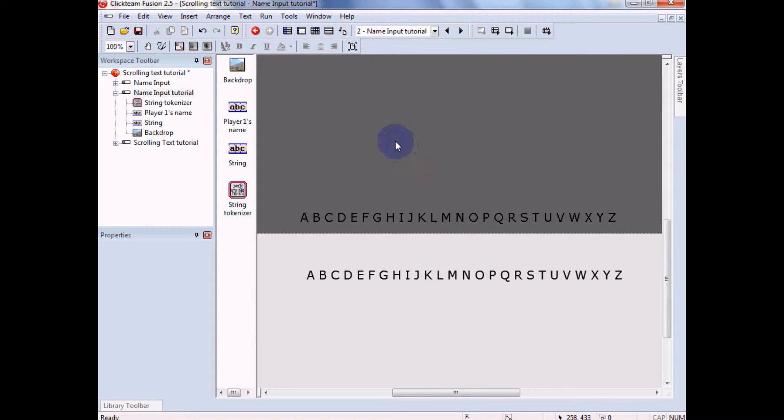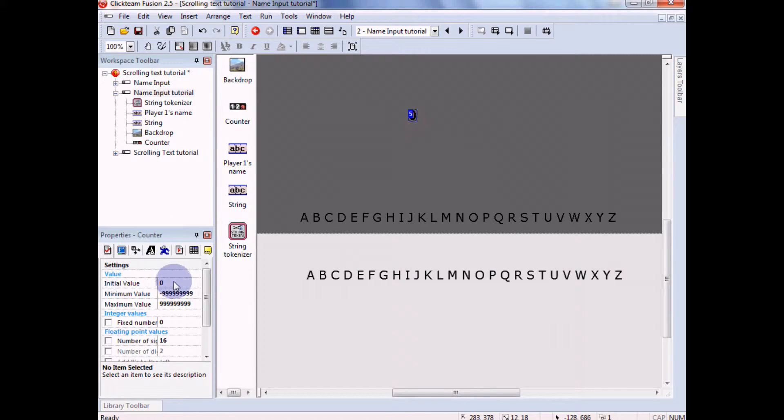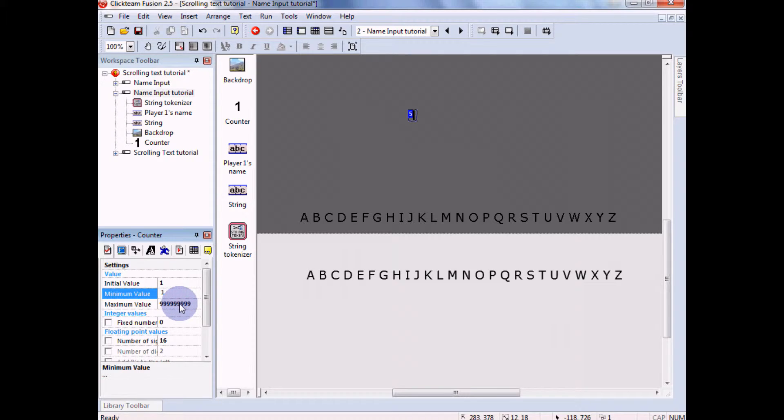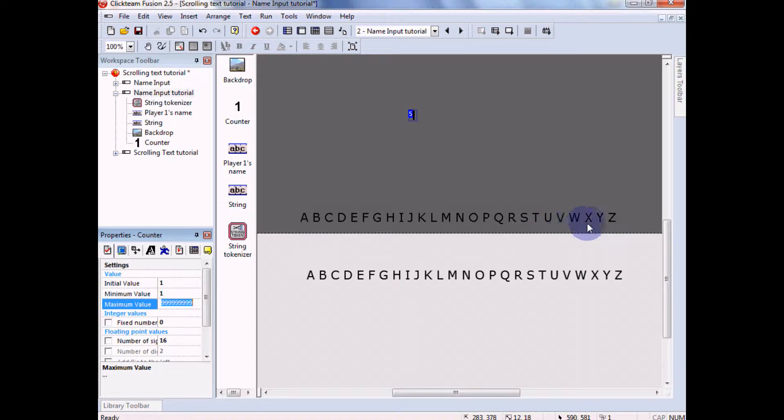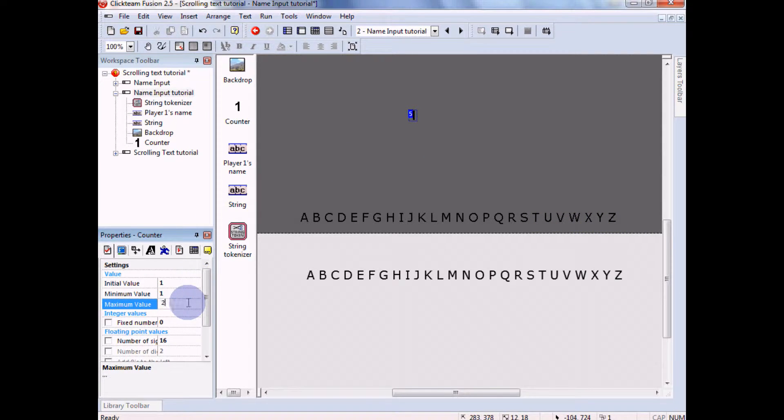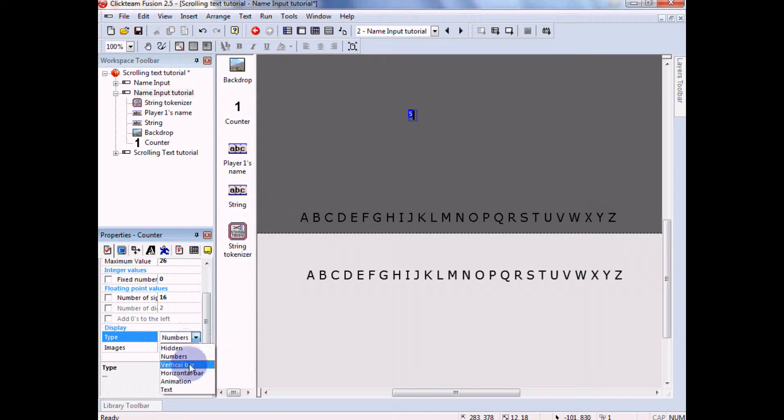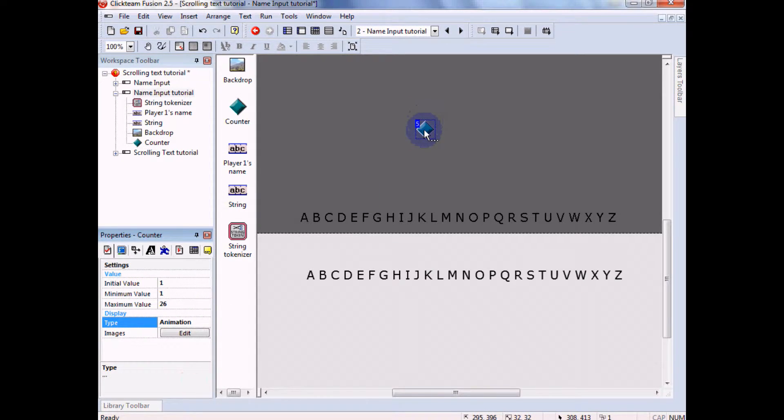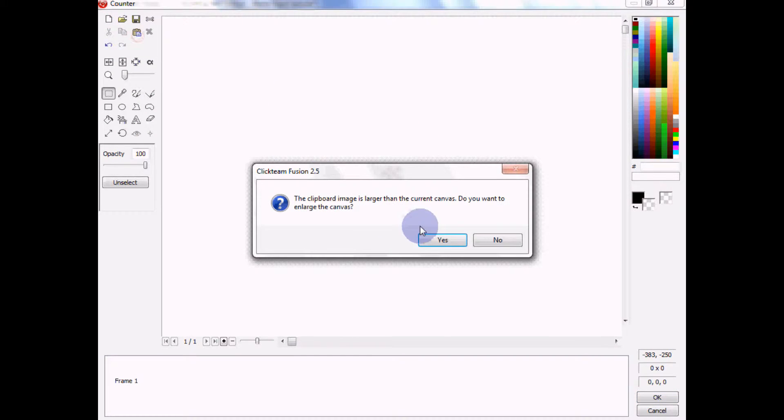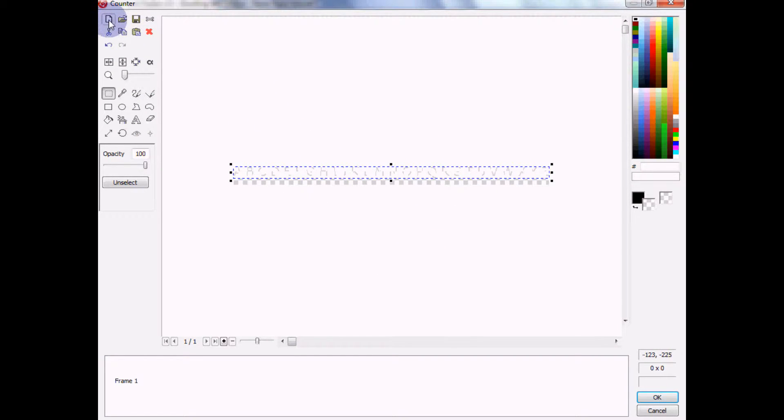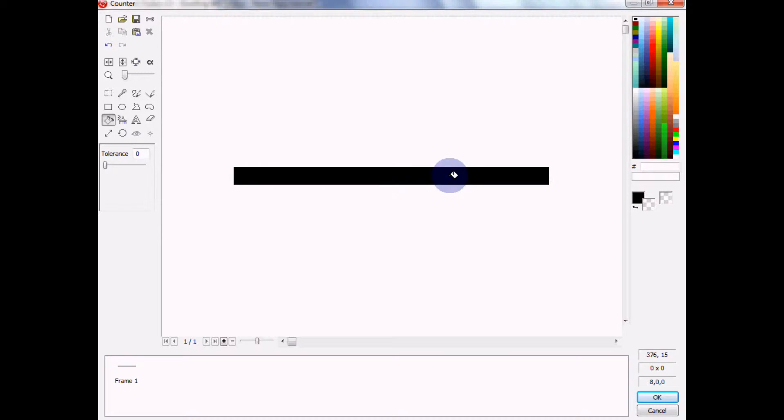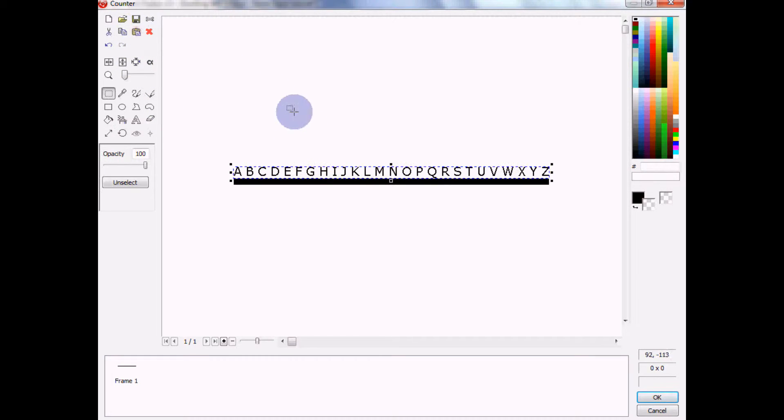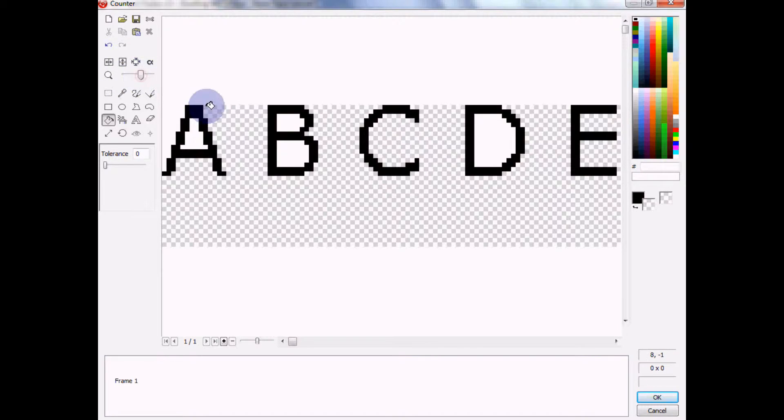Then you're gonna go to create, then go to backdrop object and then put it here. Keep it white and then there you go. Now there's gonna be a bit of transparency but we're gonna double click, I'm zoomed in, go here, copy. And then you're gonna make a counter object. Initial value one, normal value one, maximum value, let's see...